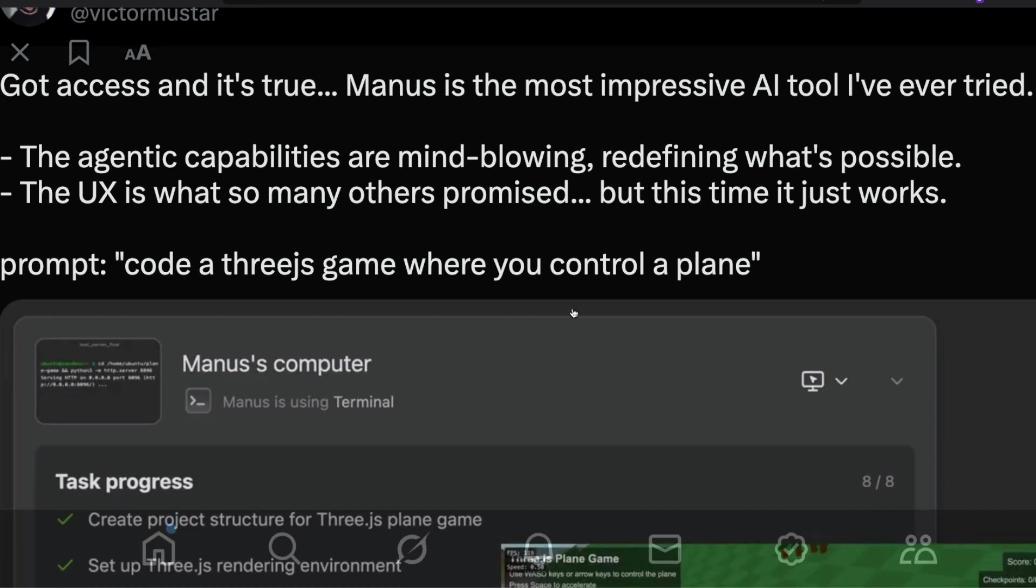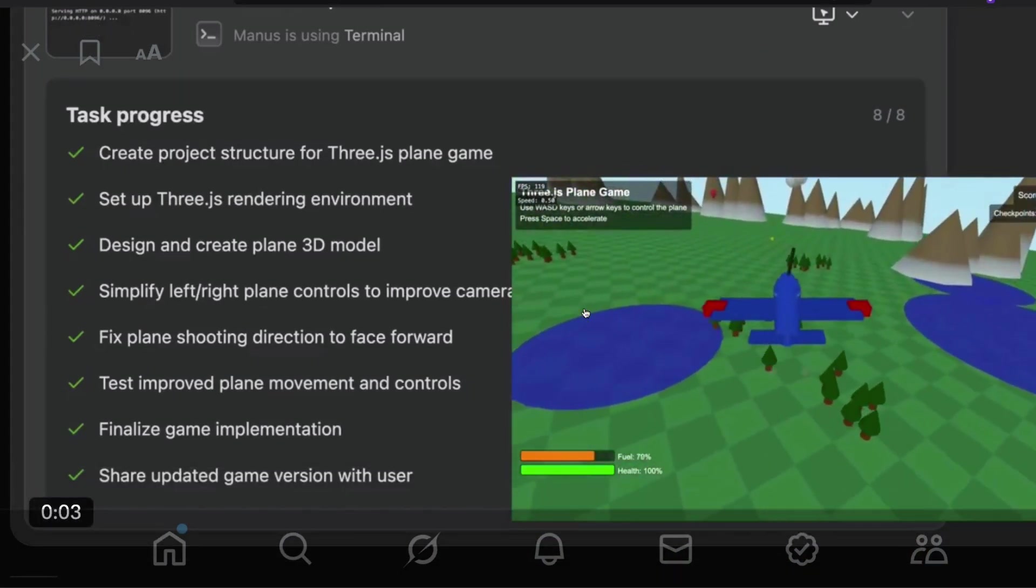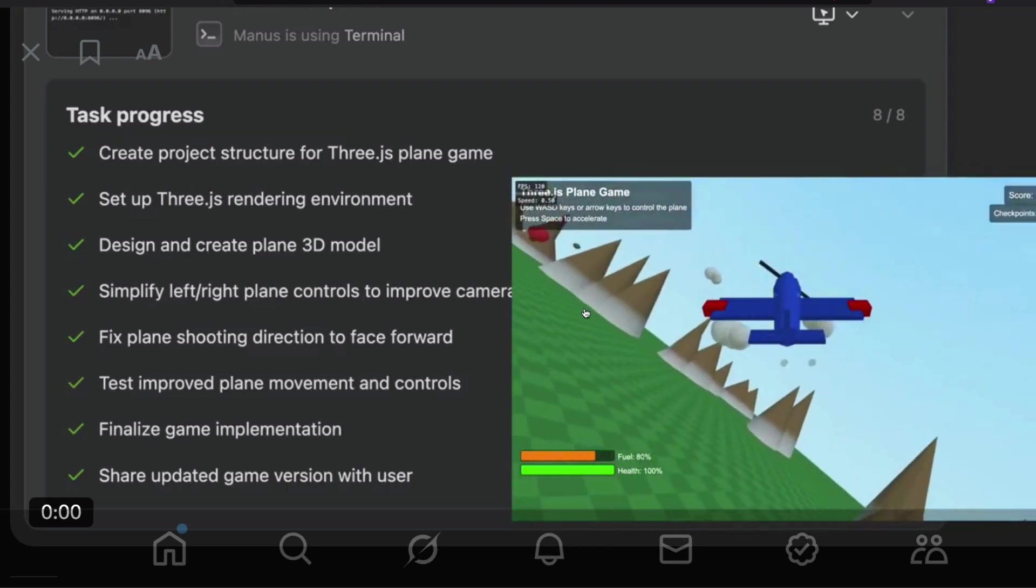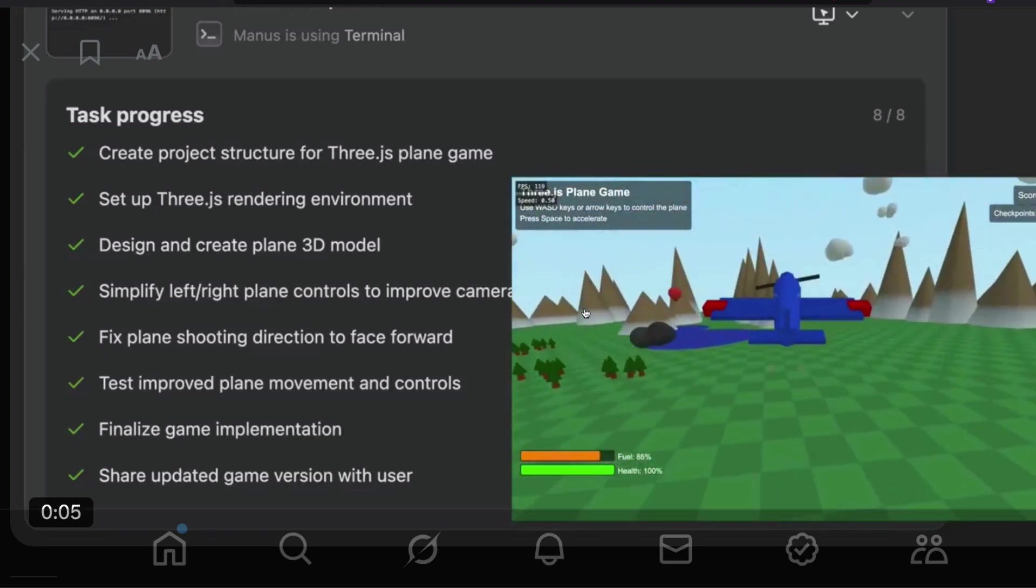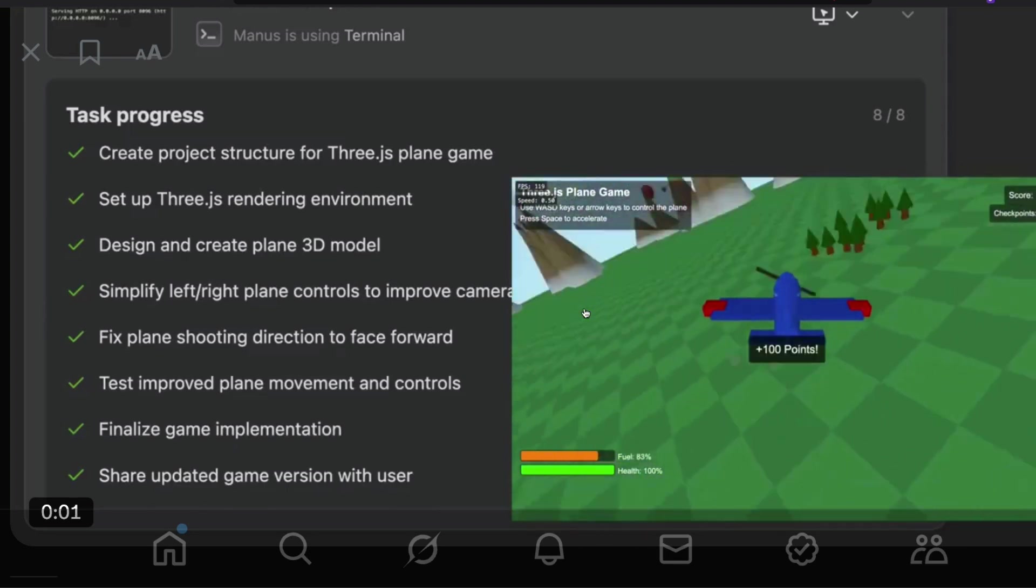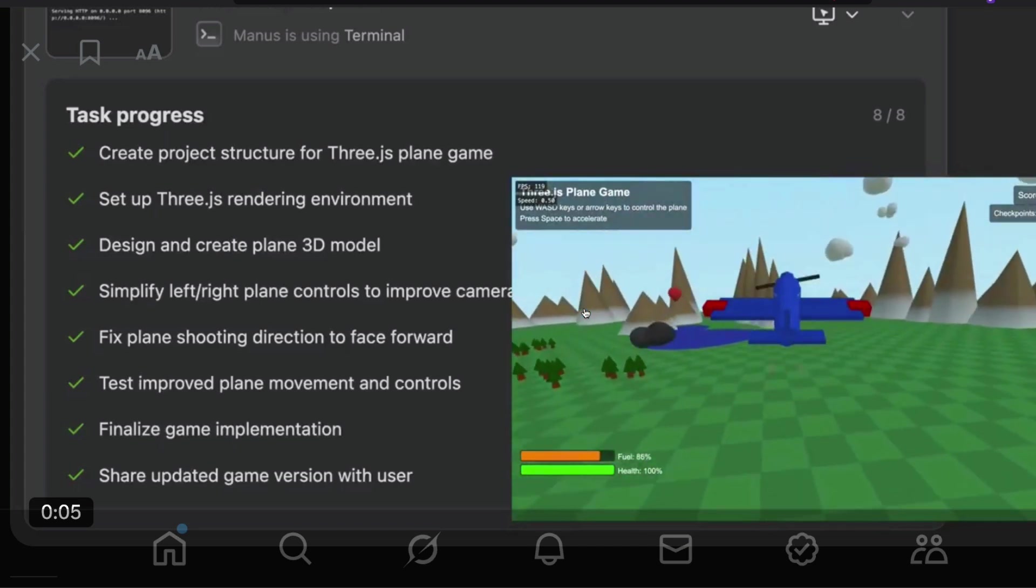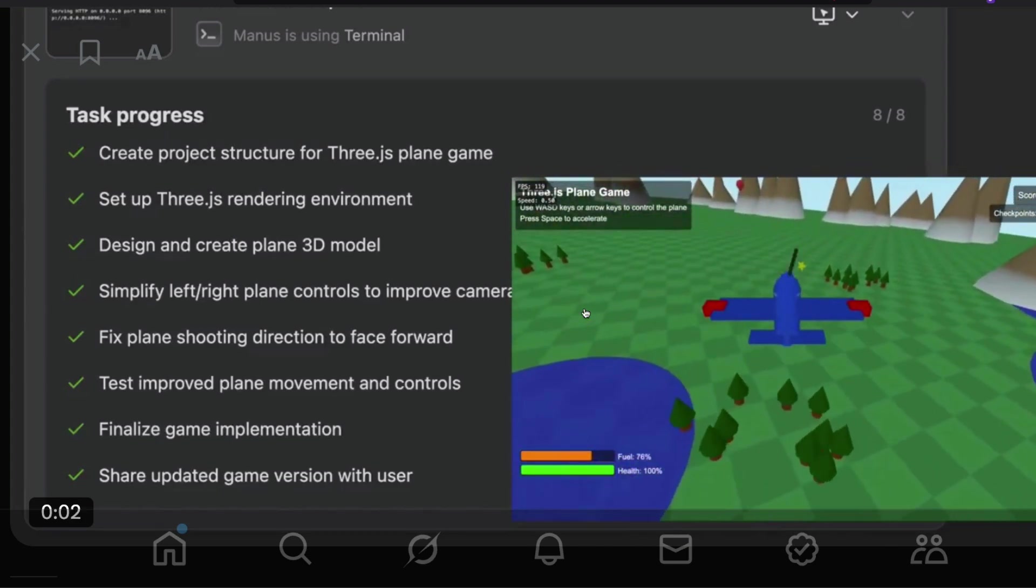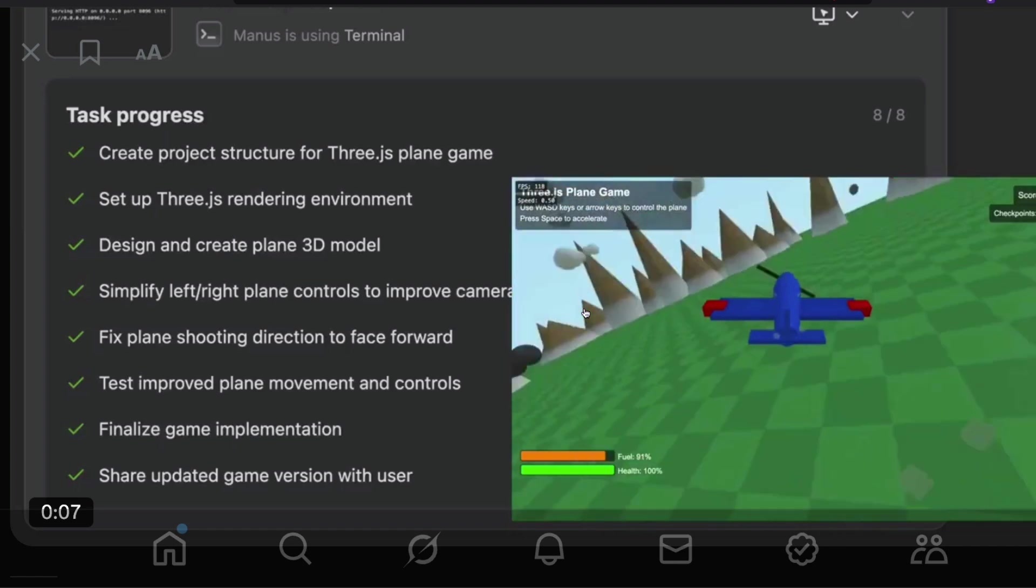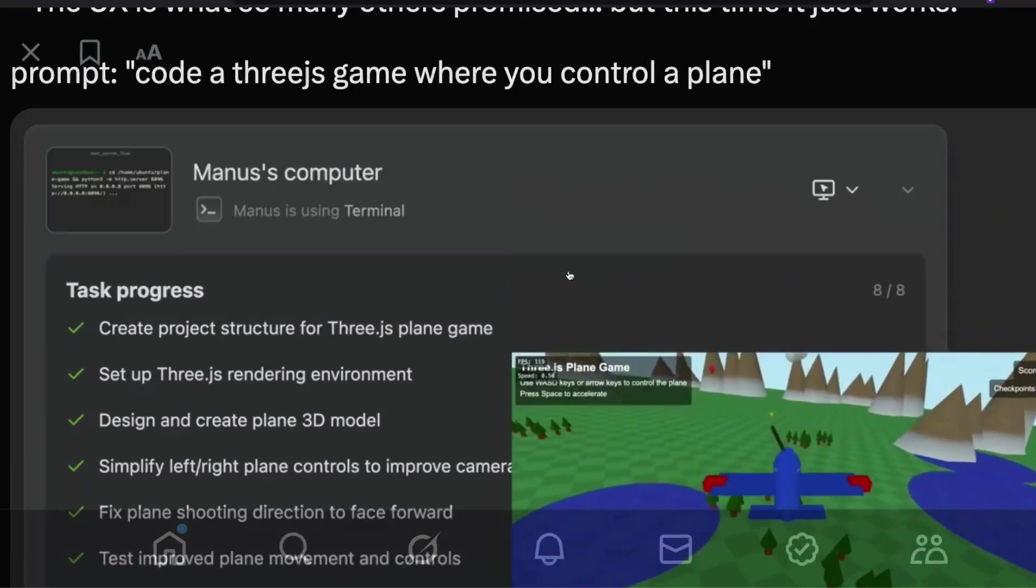And the output is quite mind-blowing because the agent decided to do everything by itself and created this in just zero shot. The person did not have to create a 3D model because Manus itself created it. It created the 3D environment where it is rendering the environment, added the control, created the game, even decided to run the game and finally show it to you, including all the other features you would expect a typical game engine to have. And this is all zero shot.